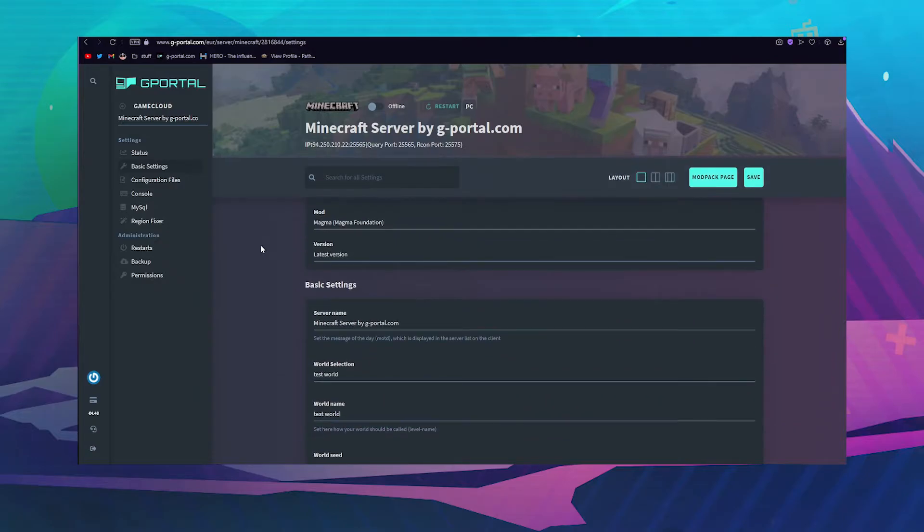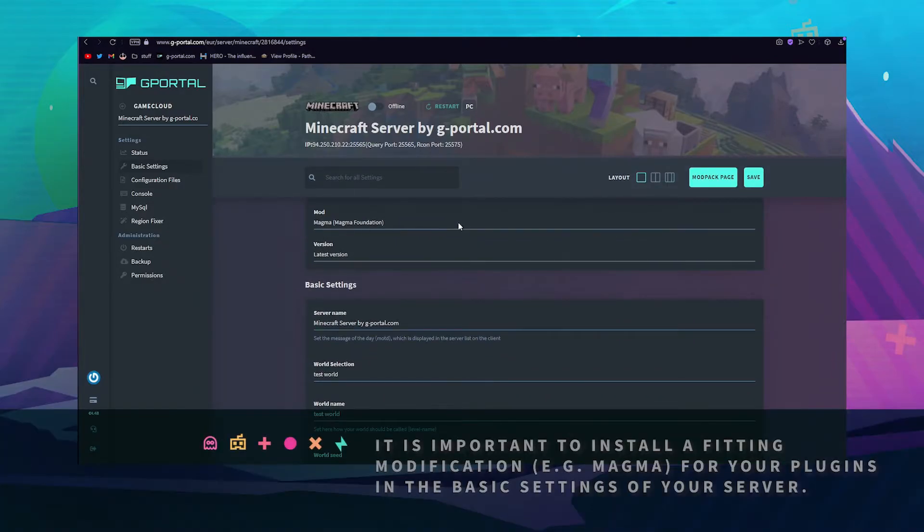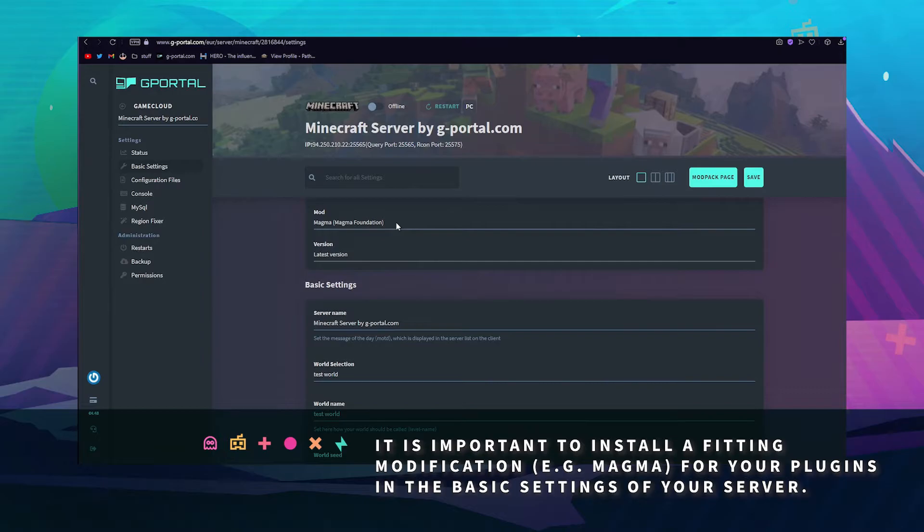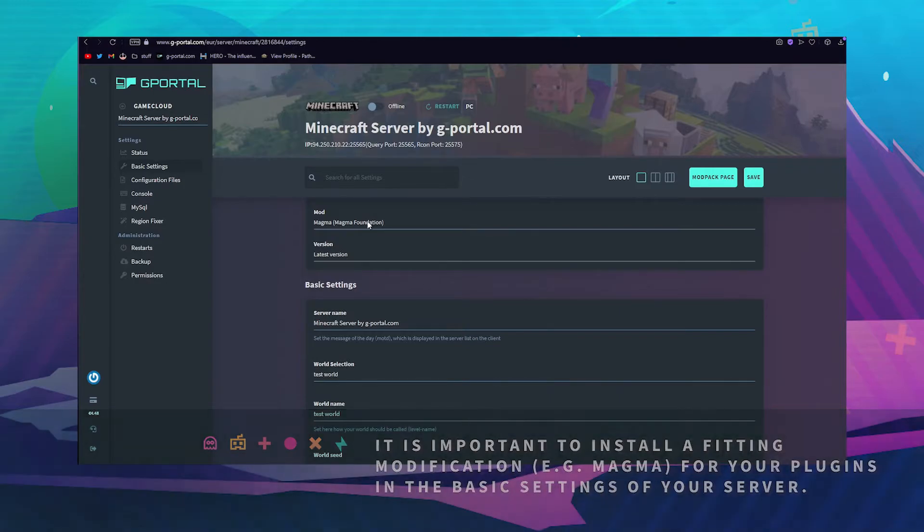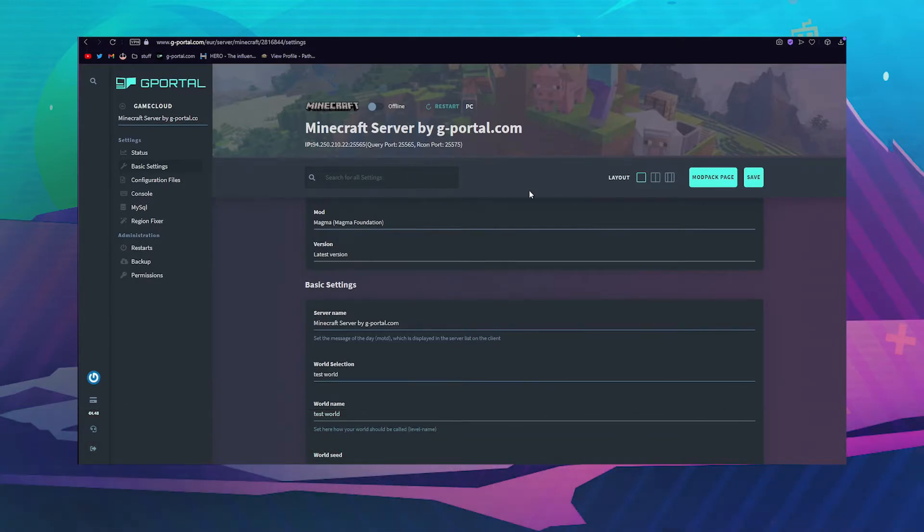Once that's done, head over quickly to the gport website. Install Magma Foundation or the mod of your choice. Magma Foundation will give you the two folders required to install mods or plugins.